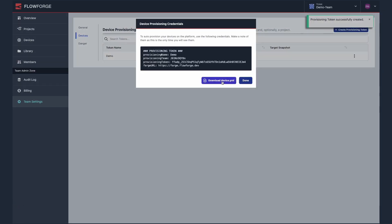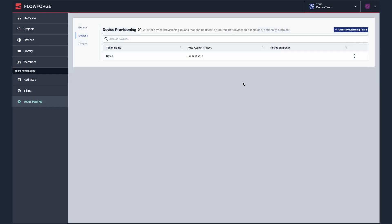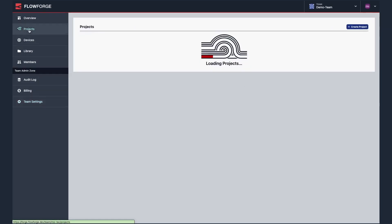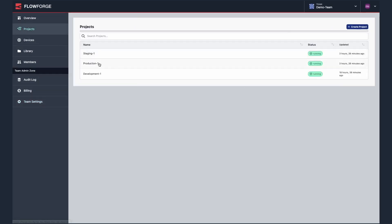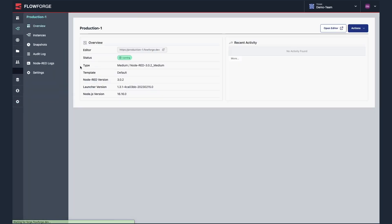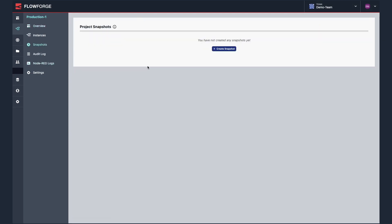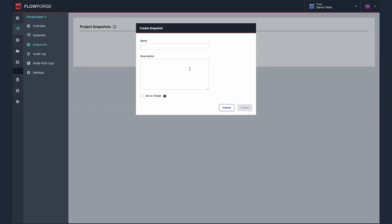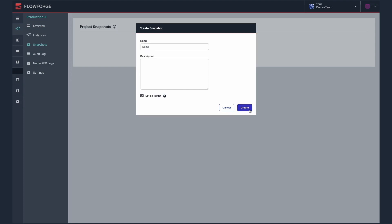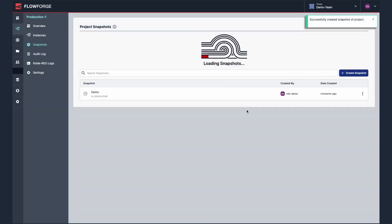For that project to be pushed I will also need to create a snapshot of the project. I can do that by selecting the project, selecting snapshots, then create snapshot. Give the snapshot a name, tick set as target, then press create.